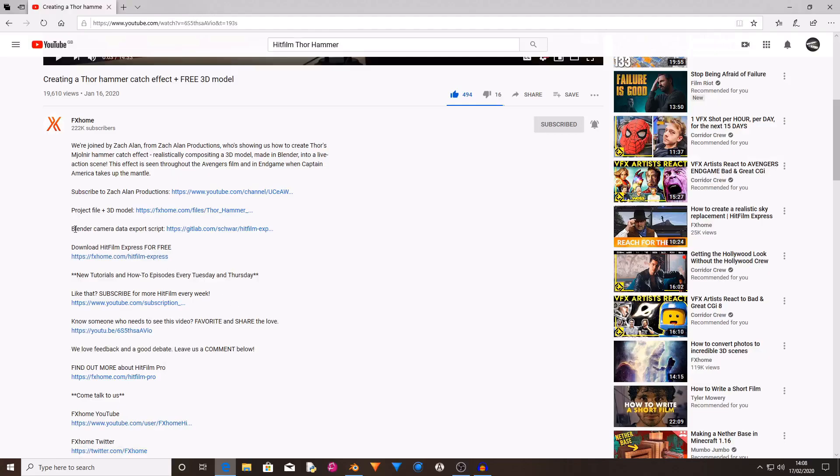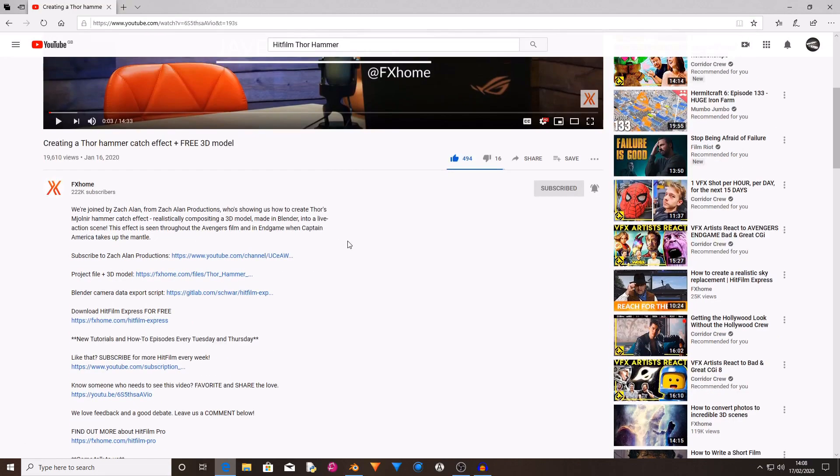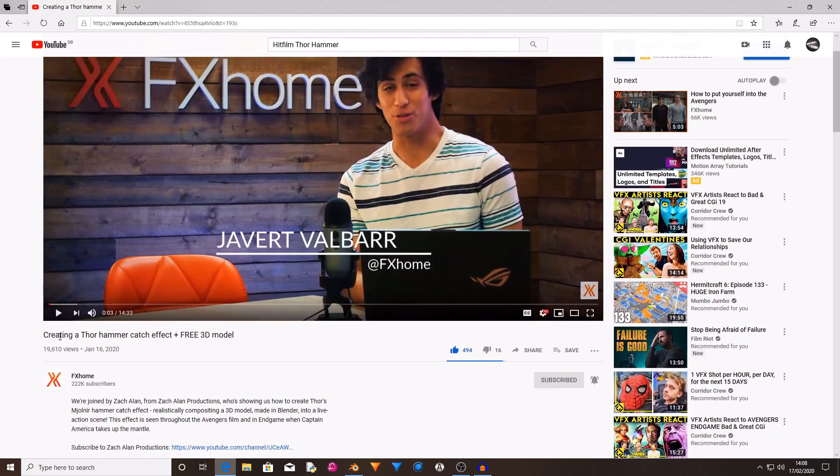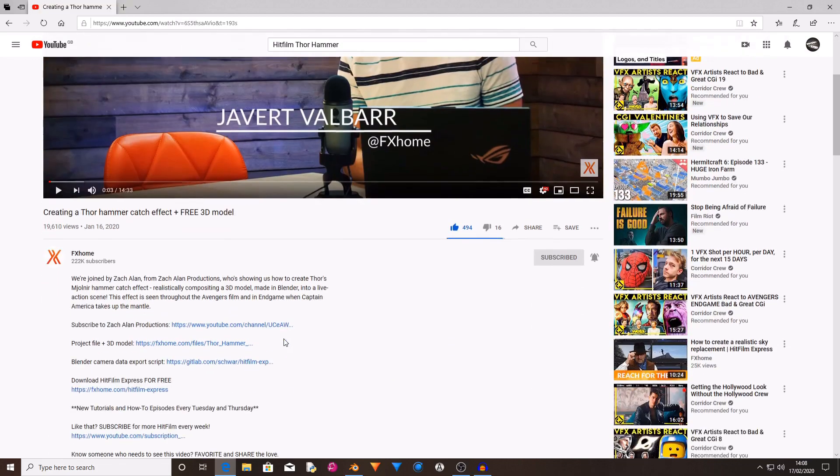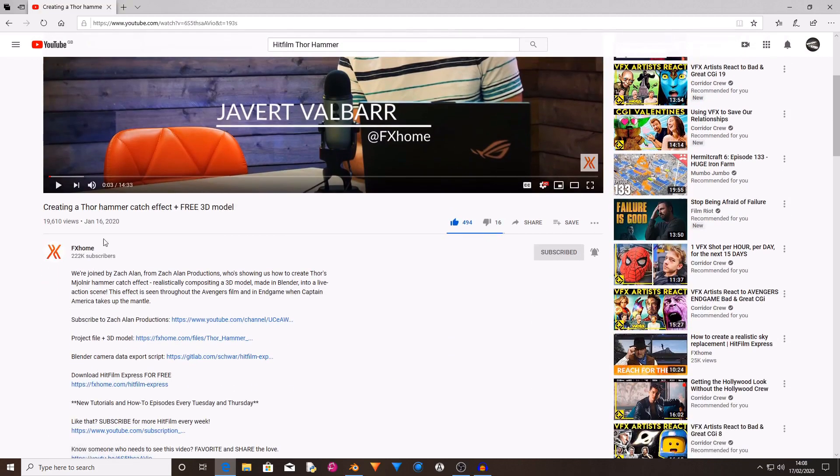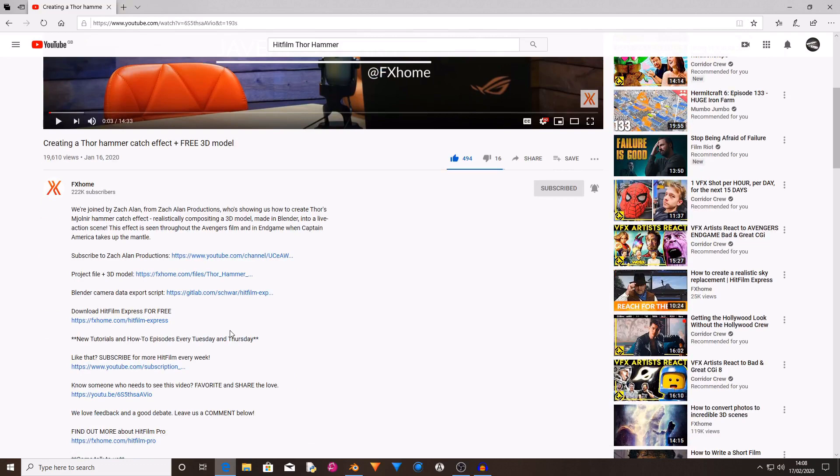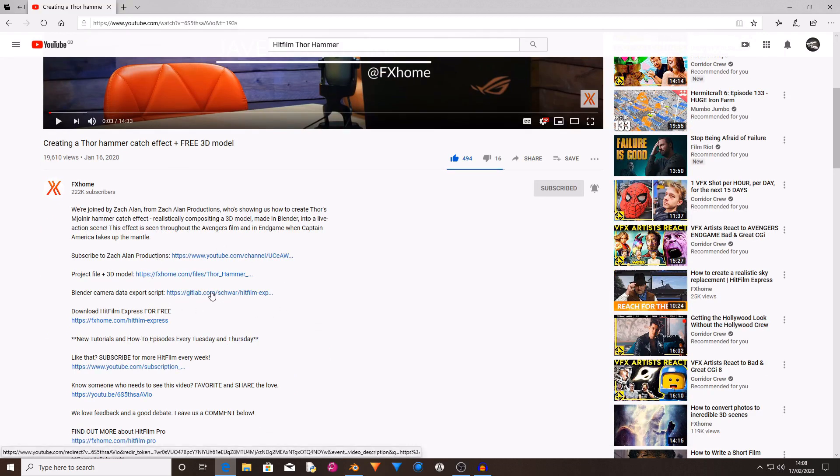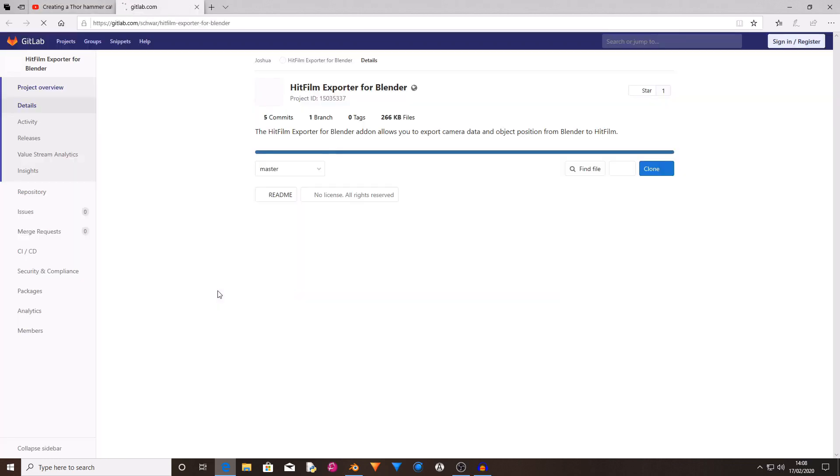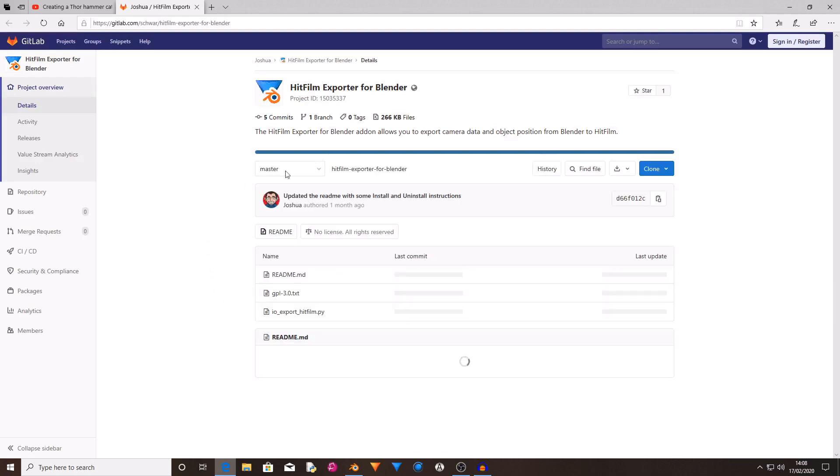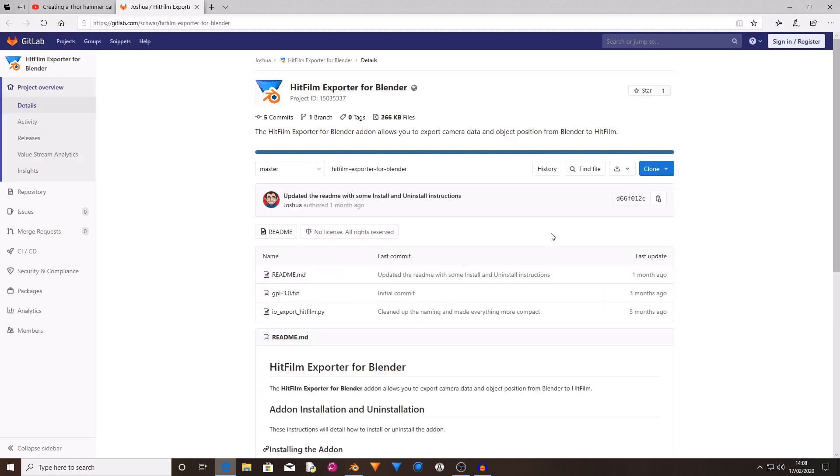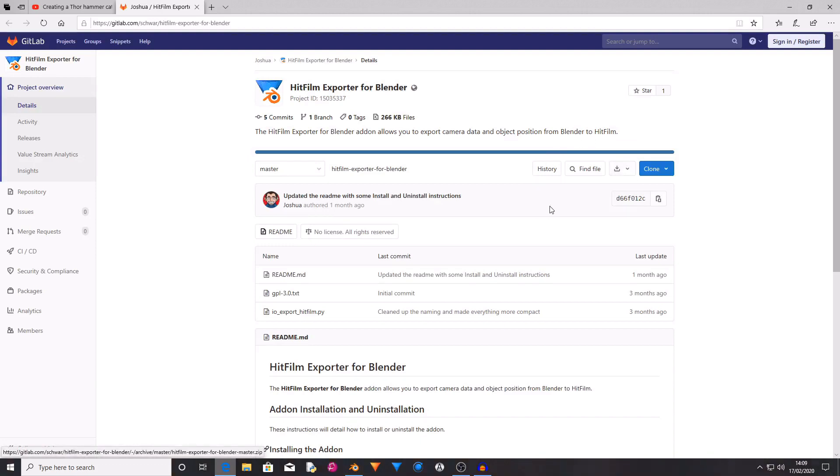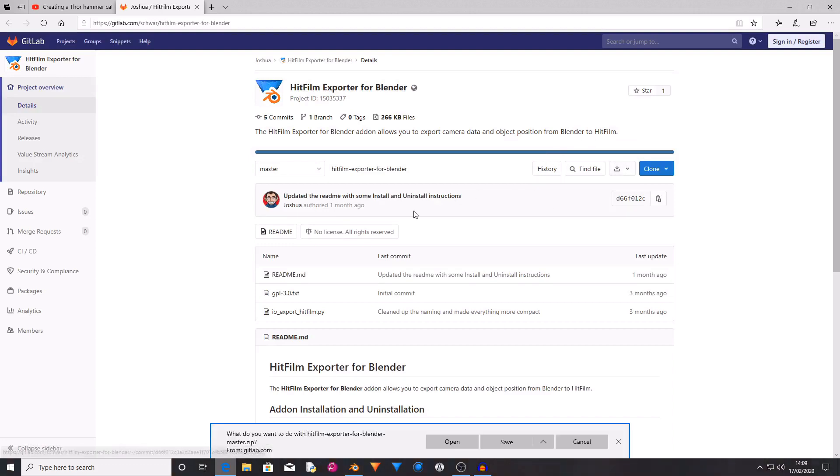Okay, so the first thing that you're going to want to do is download the Blender camera data export script. This can be found in the description of the Creating a Thor Hammer Catch Effects Plus Free 3D Model video put out by FXhome. There will also be a link in the description to this tutorial and also to the Blender camera data export script. Then you want to click on this link and it will take you over to GitLab. Then you want to press the download button just here, then I selected zip.